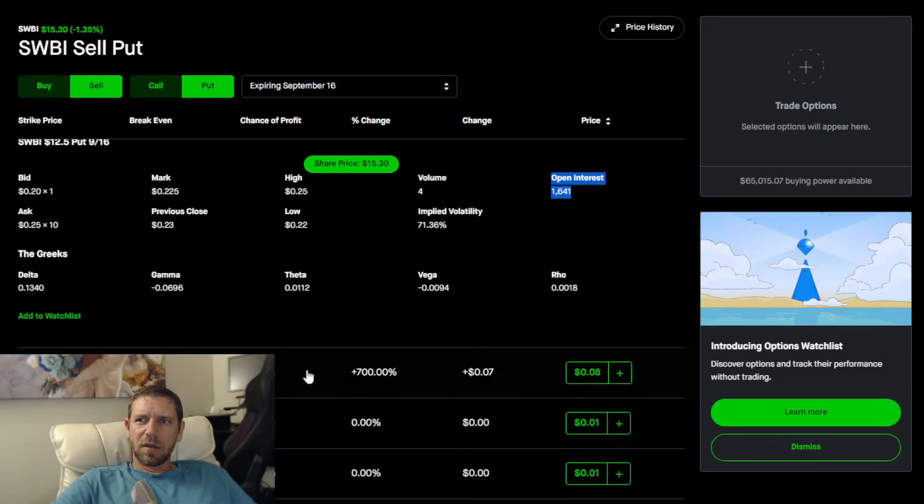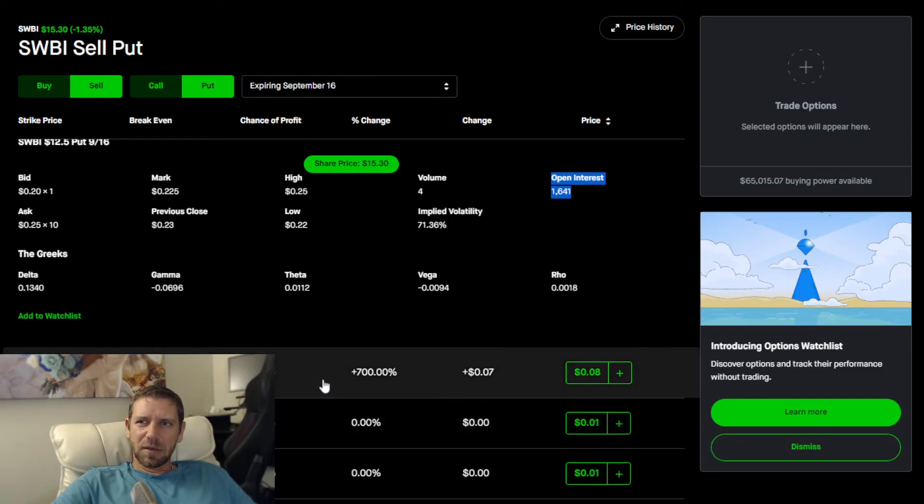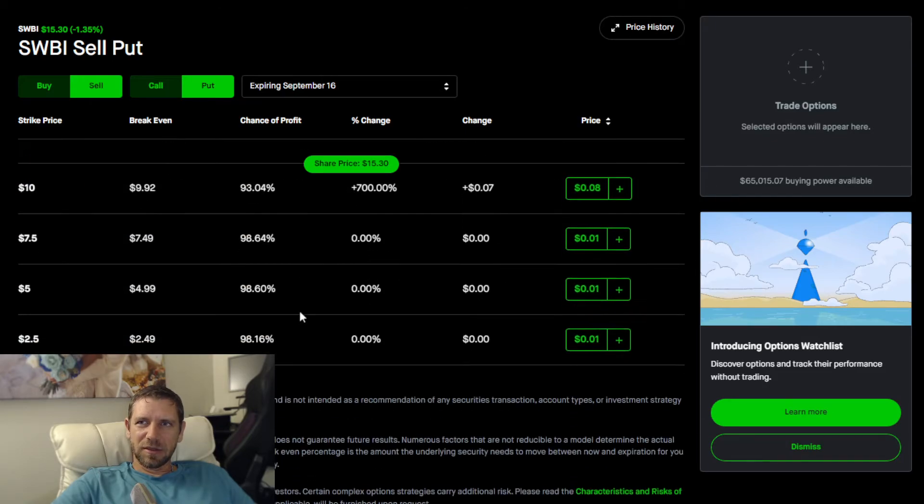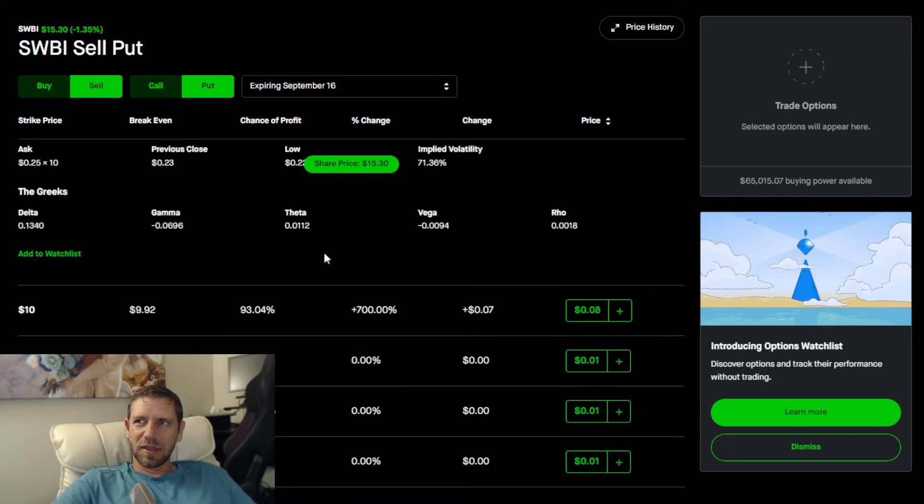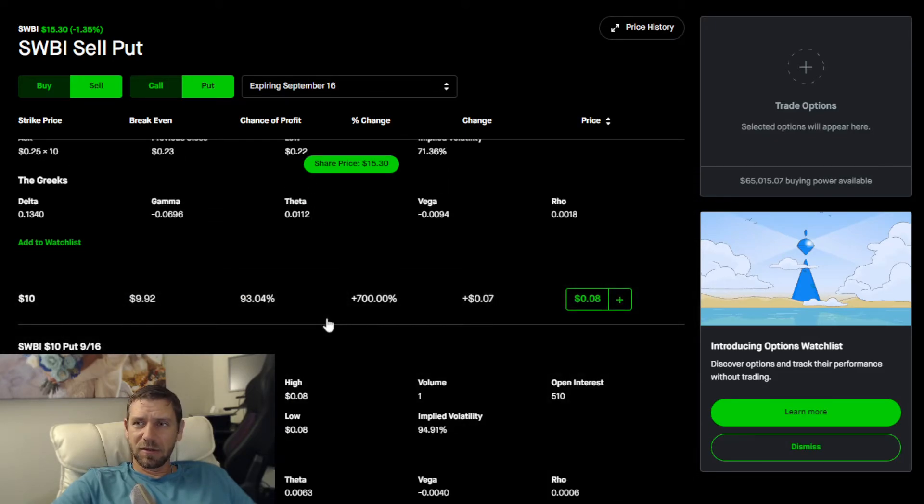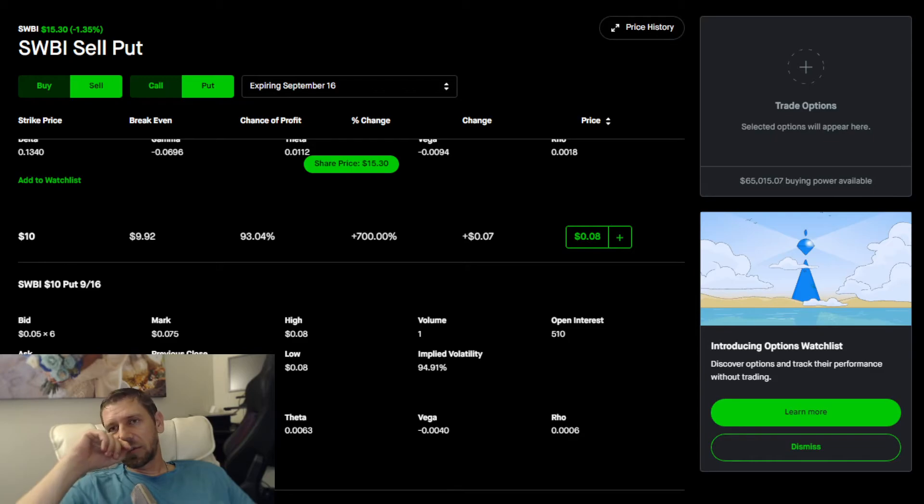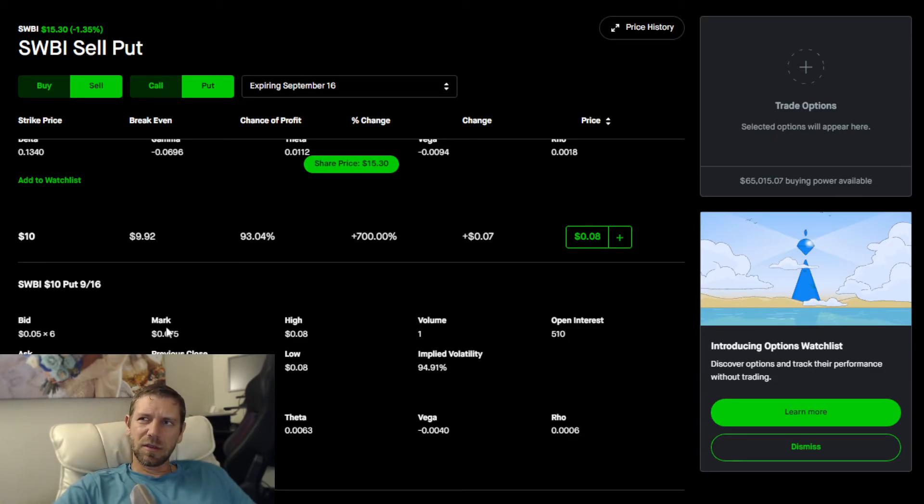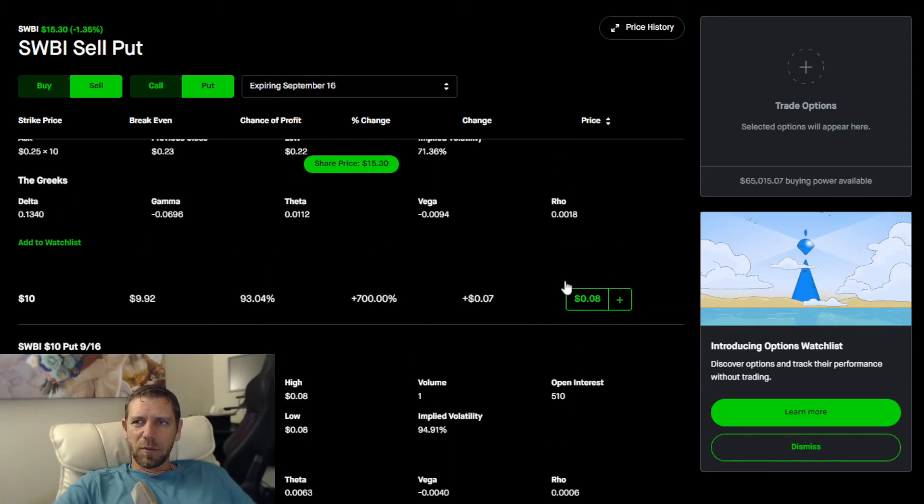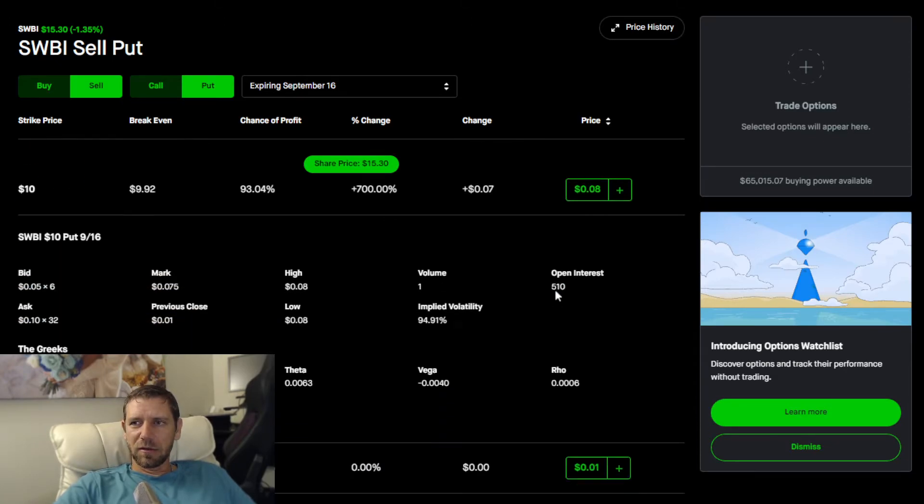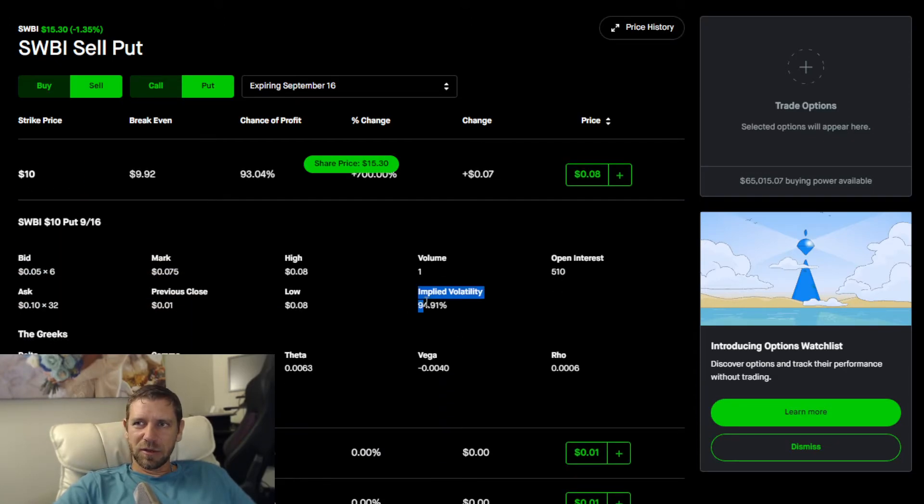Here's an example of what can happen with the $10 contract, that's a steal. That's just free money, but obviously it's not enough return for one month of waiting. Look at this implied volatility, 94.9%.